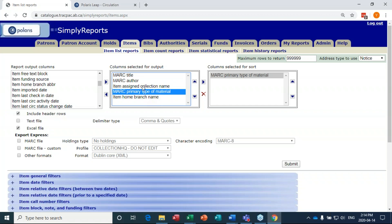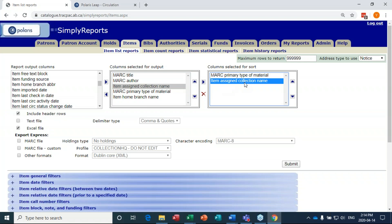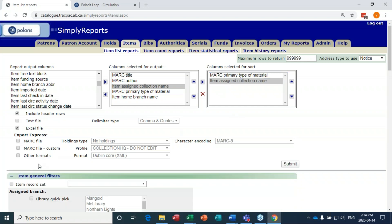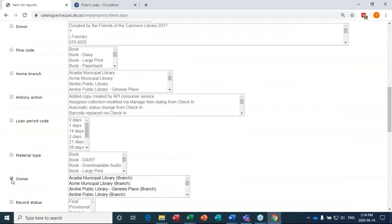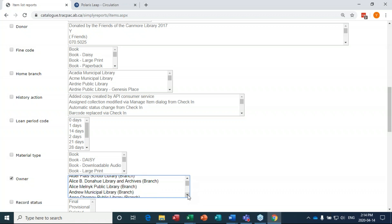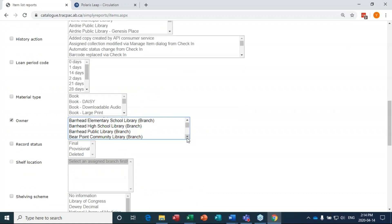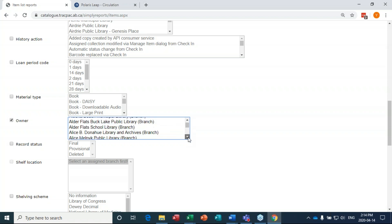You'll see some variation in collection codes across Track libraries — non-fiction versus non-fiction adult, or fiction versus mystery — but the material type sort will organize things broadly. Under item general filters, we go to Owner — not assigned branch, but Owner, which is further down. Taryn from Beaumont is volunteering. And under circ status, we'll select Out — items that are currently checked out.